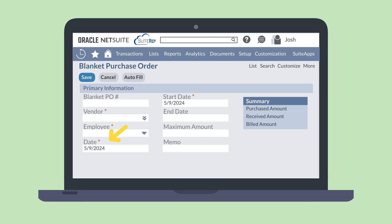The date field will auto-populate with the current date, but can be changed. You will set the effectivity period of the blanket purchase order using the start date and end date fields. If purchases will be made from this PO on a schedule, then the start date field signals the first day an order is placed, and the end date field signals the final day an order is placed according to the blanket PO terms.